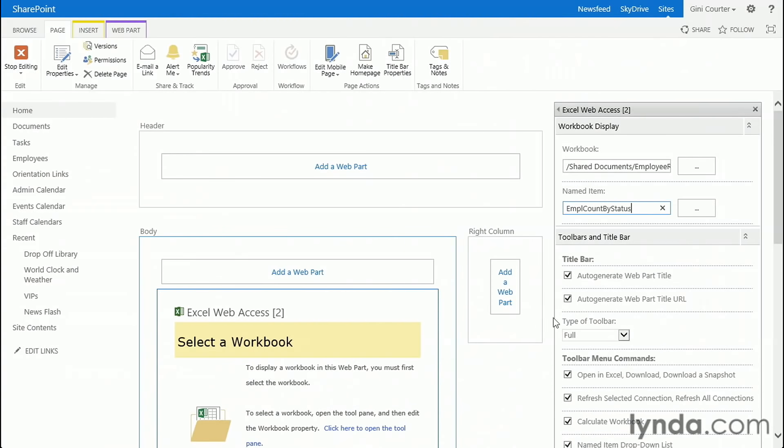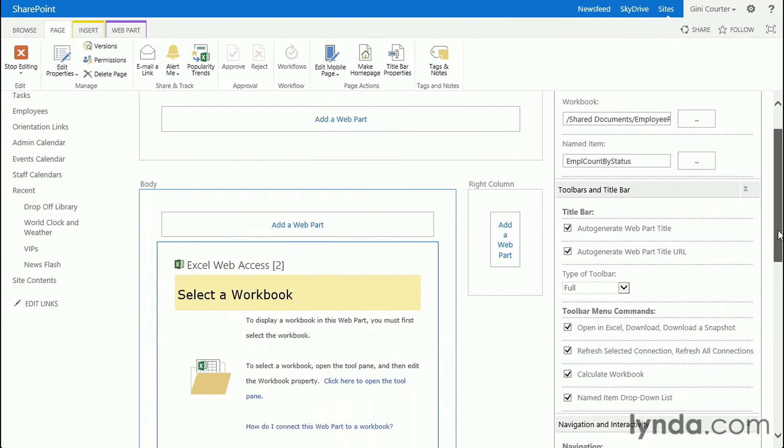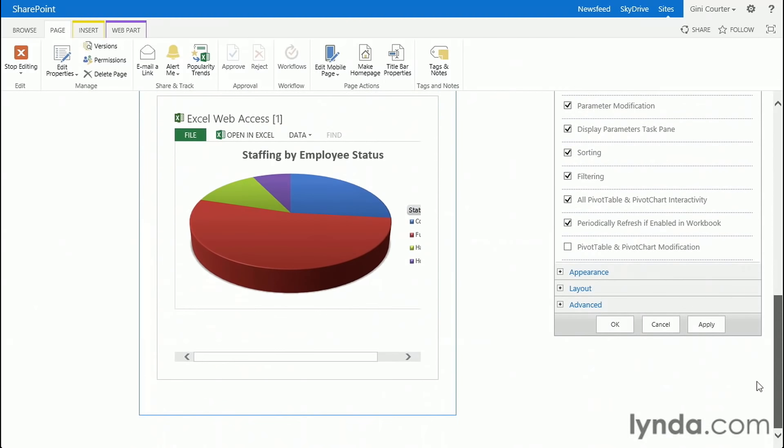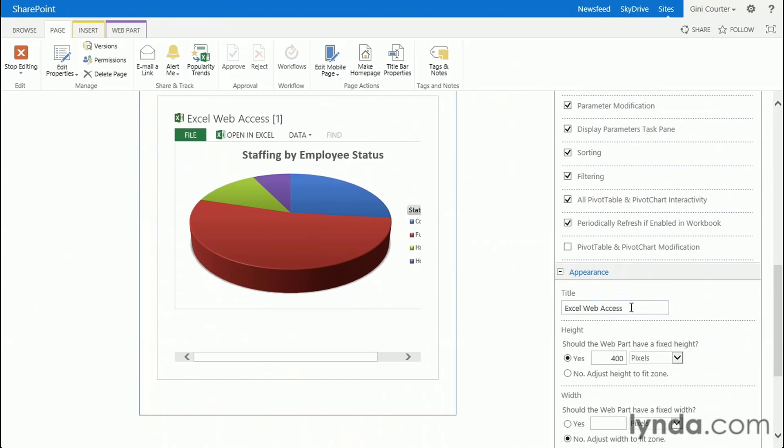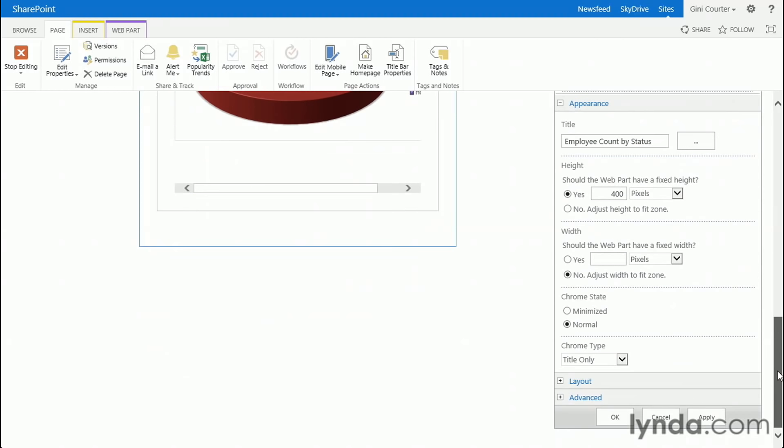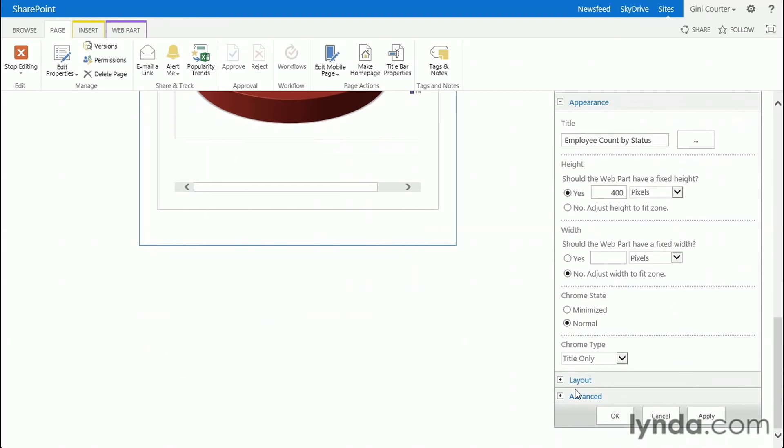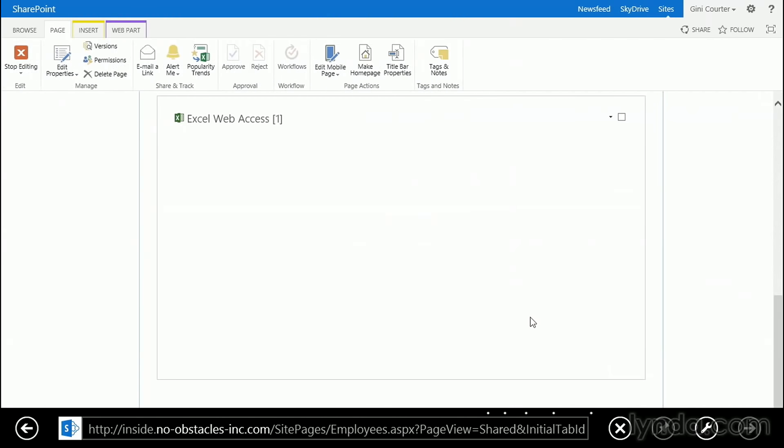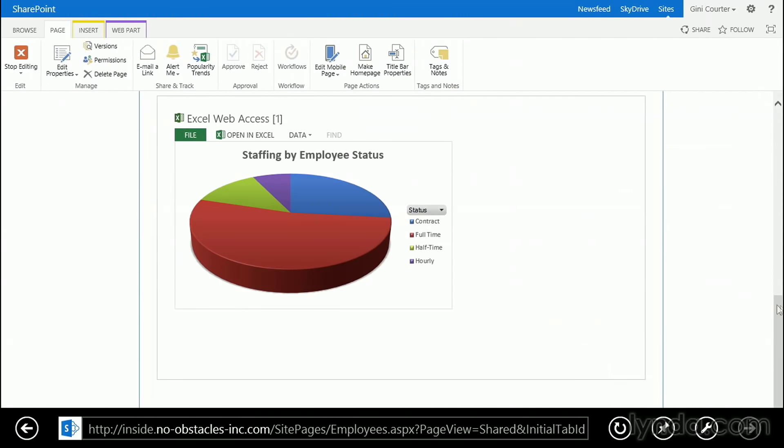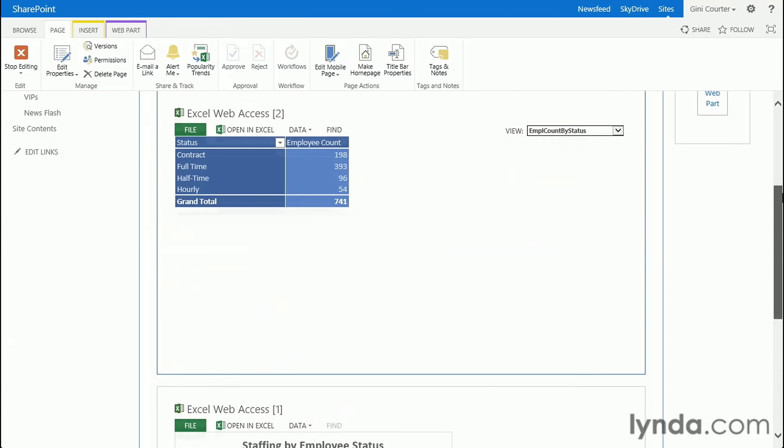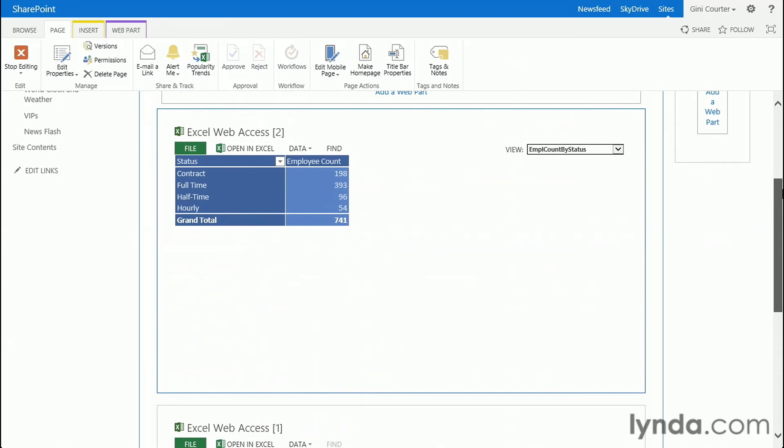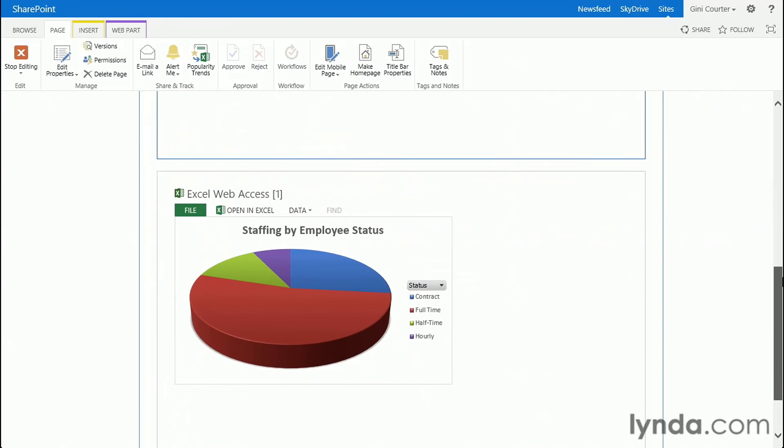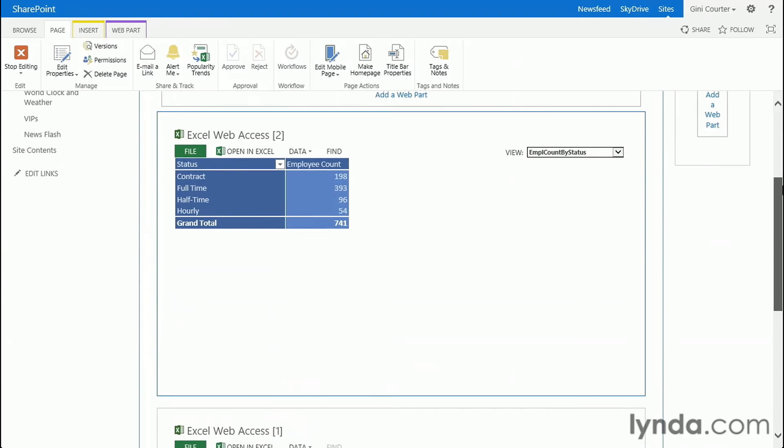Just copy it down. Then let's go back. Paste our named item, Employee Count by Status. Remember that I will want to change my title so that this is going to say... And I could say Table in front of that if I want. Whatever I'd like. Click OK. There's my Employee Count. There's my Staffing by Status.